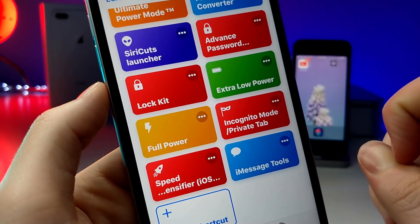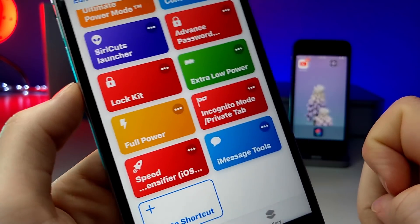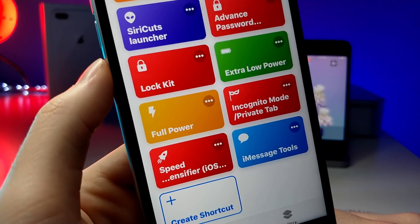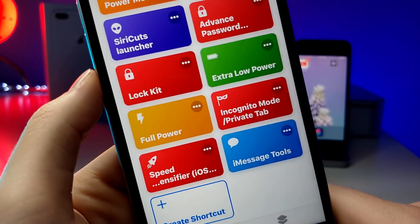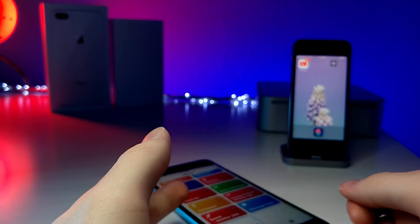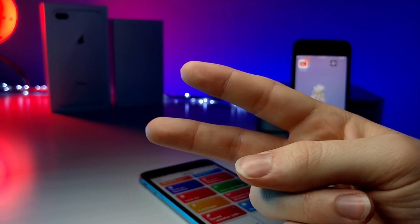I think it sends to yourself but I didn't test it, so yeah — that is about it for today. Thank you guys so much for watching, make sure you check out all the wonderful people who made these shortcuts, and as always, peace.